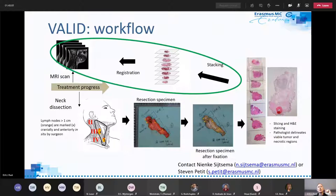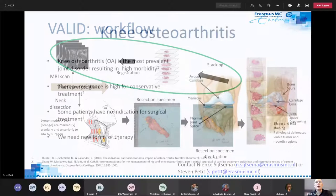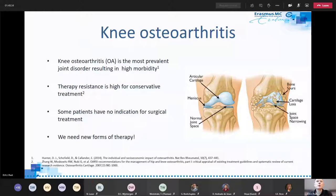We have a project on performing that registration and analysis process in collaboration with the radiotherapy department. Another project we currently have is in collaboration with the musculoskeletal group of the Department of Radiology about knee osteoarthritis.